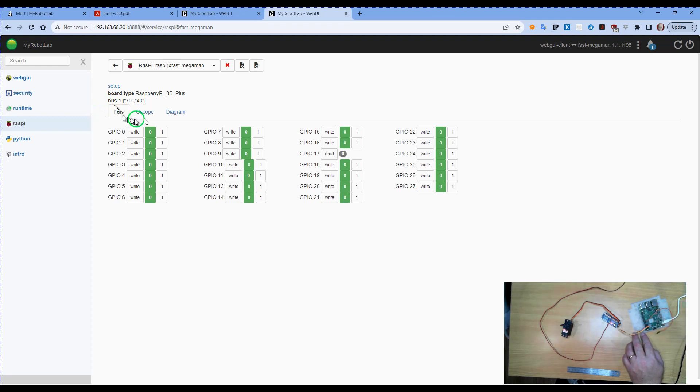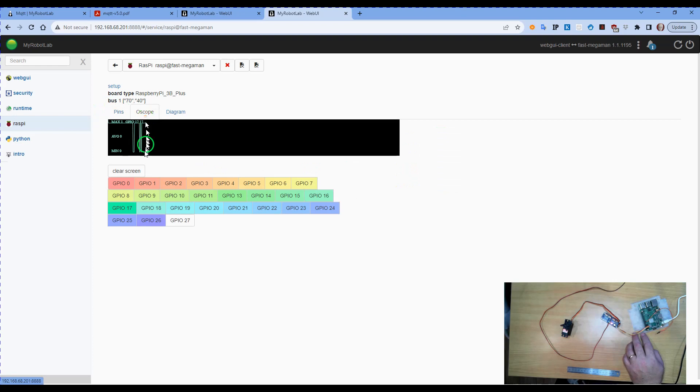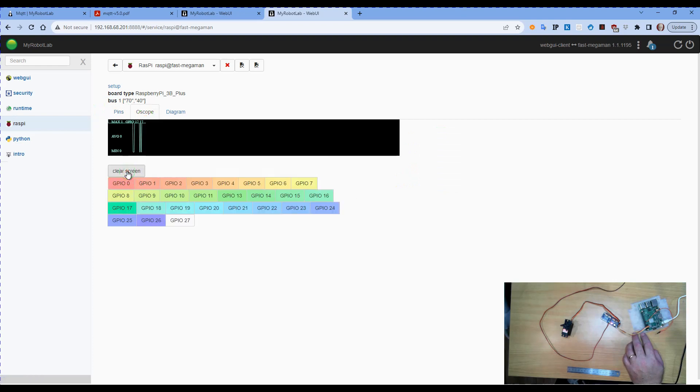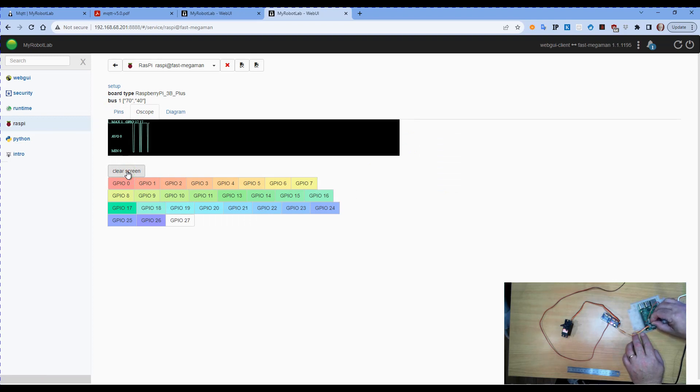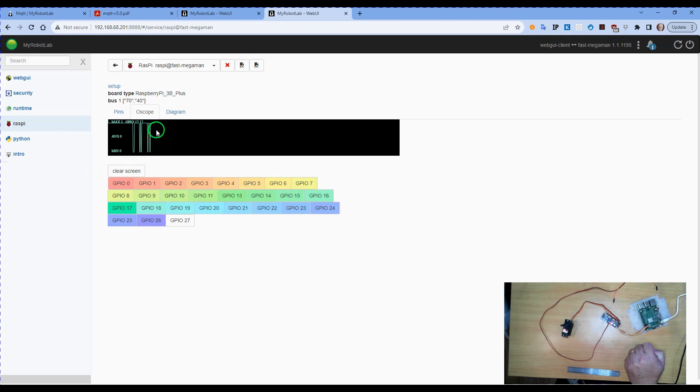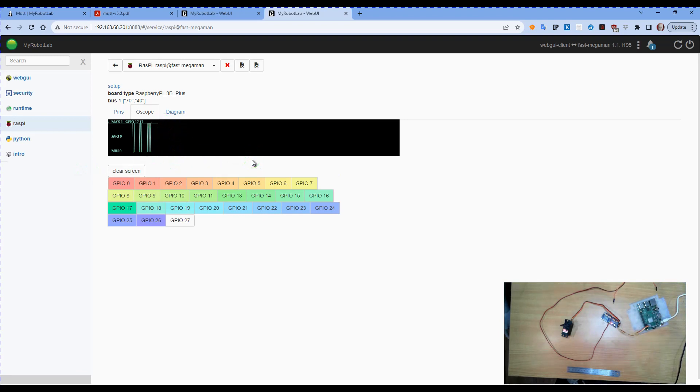You can see that GPIO 17 is changing from zero to one. We can actually go to oscope, select, and you can see it changing up and down as I shortly did. Now that display is back to front. What it's actually doing is going from low to high, but this is showing high to low, but at least it's still working and we can read that through the Python scripts as well.